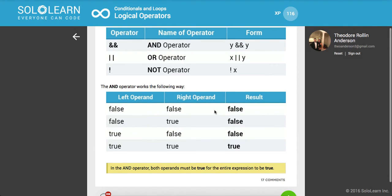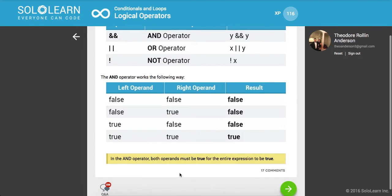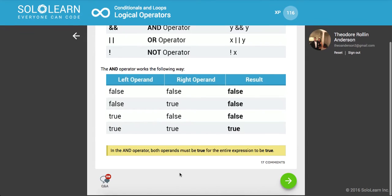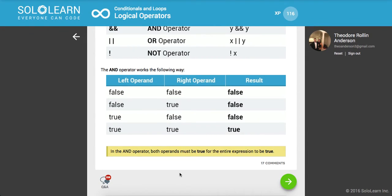If you have false and false, you get false. If you have false and true, you get false. If you have true and false, you still get false. So the only one you get true is true and true. In the AND operator, both operators must be true for the entire expression to be true.